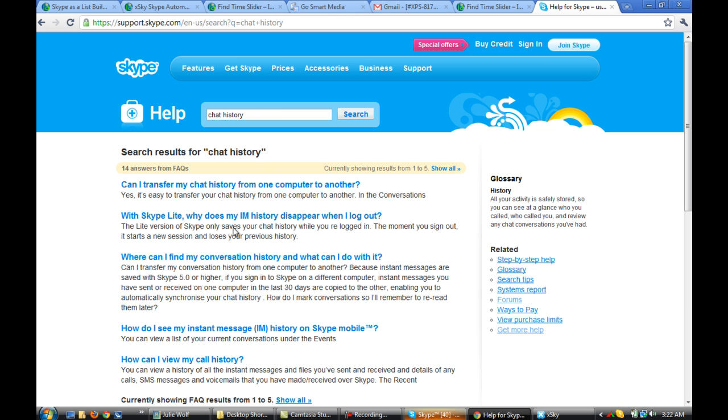And you might want to read anything that looks relevant. What I want to show you is, at this point, if you go over to the right and click Related, and under Related, click Get More Help.